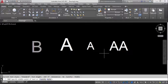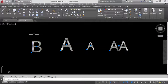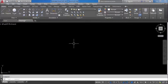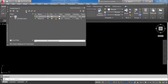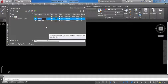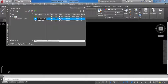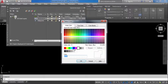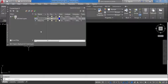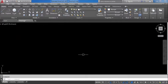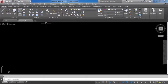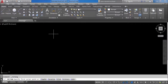Now I'll show you how to place dimensions in a specific layer. Go to the Layer command and create a new layer called 'Dimension', changing its color to blue. Close the layer manager. Currently we are in the zero layer, so create a rectangle and offset it 10 inches inside.